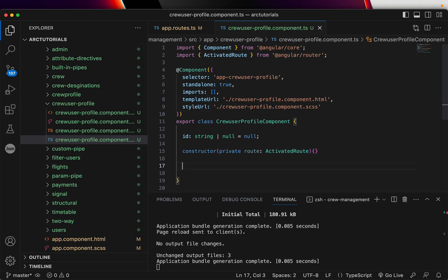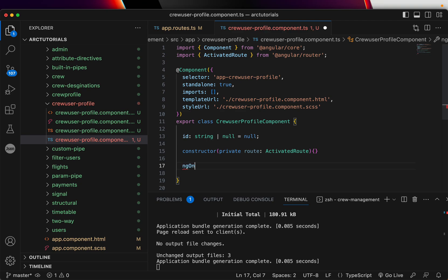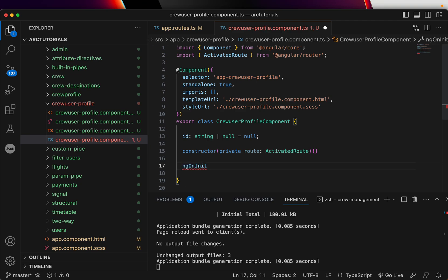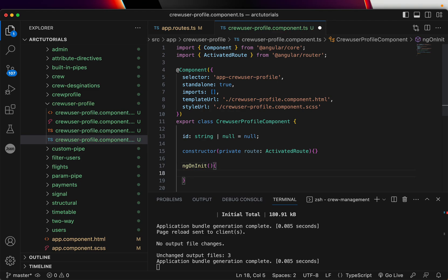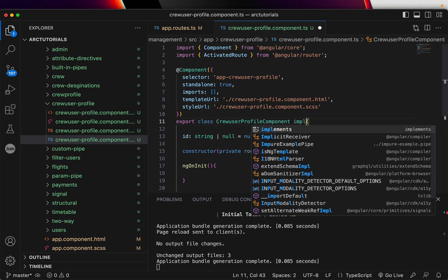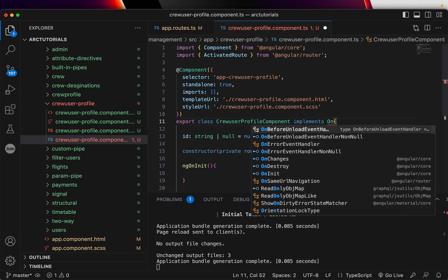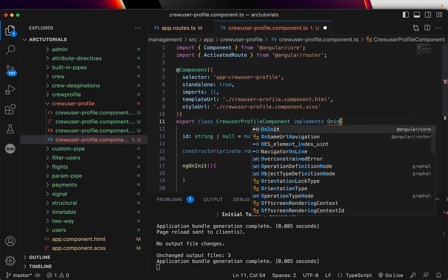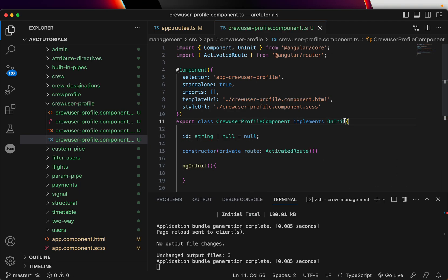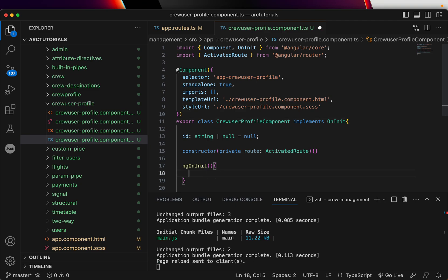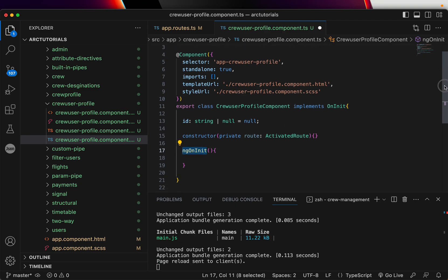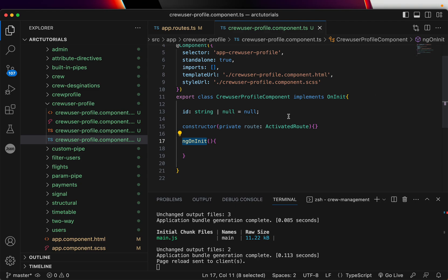Now using this instance of the route, we will define ng on init. And whenever you write any of these methods, you will have to define it here on init. And remember, this is only for the built in lifecycle methods, not for everything.